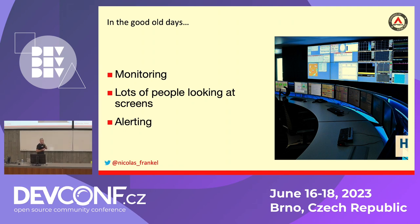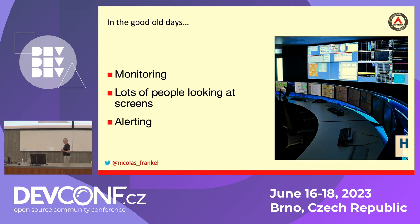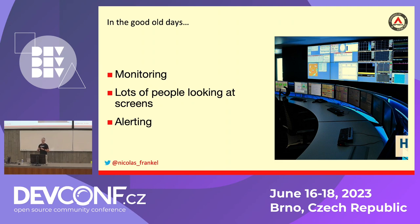I worked on an account where they were super proud to tell me they had the biggest screen dashboard in all of France. It was in southern France, and they were responsible for giving money to unemployed people — so you can imagine in France, it was a lot of money.